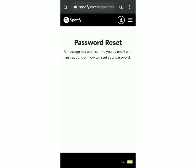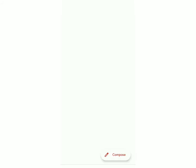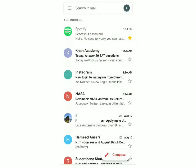So now it said that a message has been sent to you by email with the instructions on how to reset your password. So now I'll just open my email. You can see an email has come from Spotify with the subject 'reset your password'.